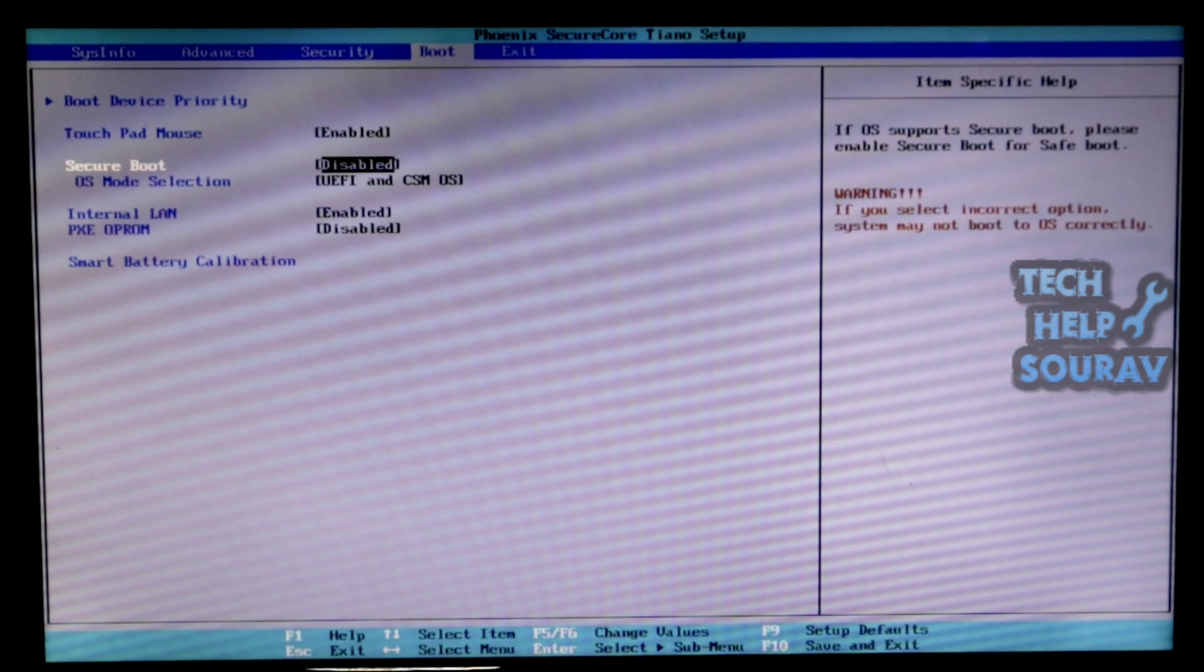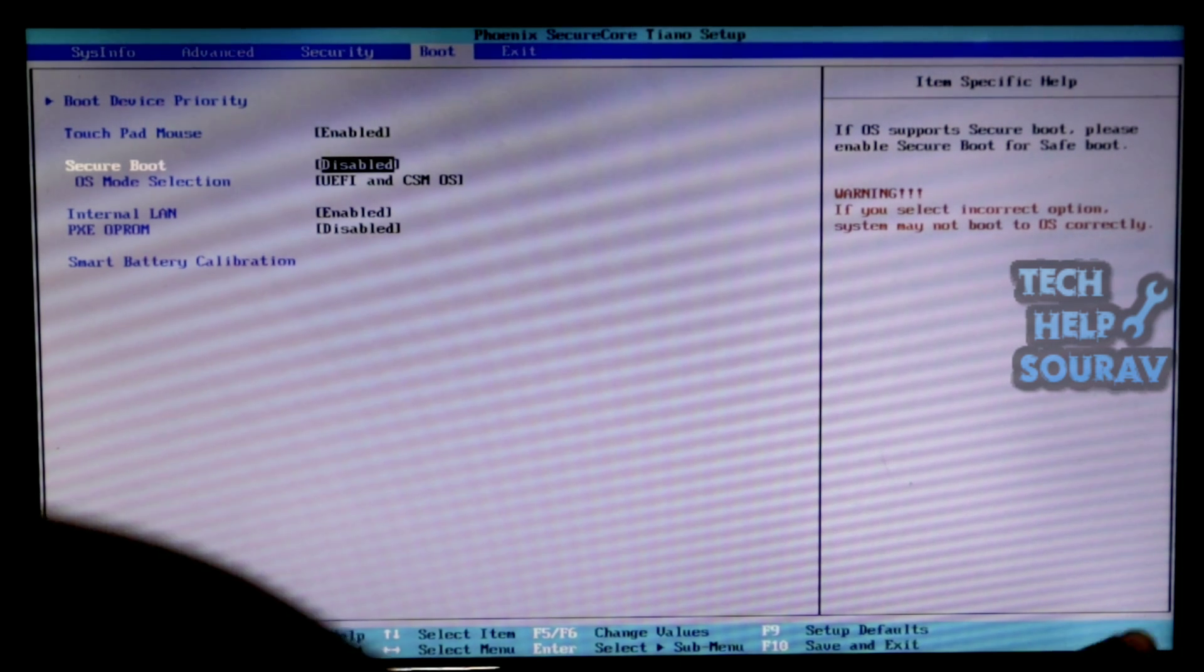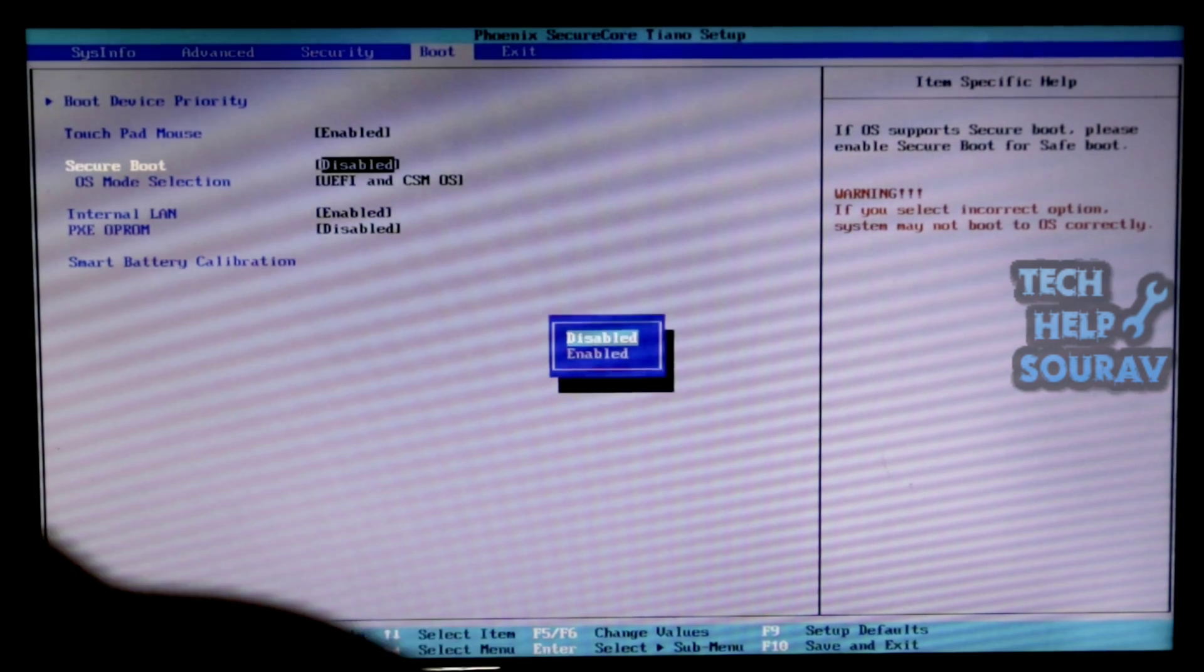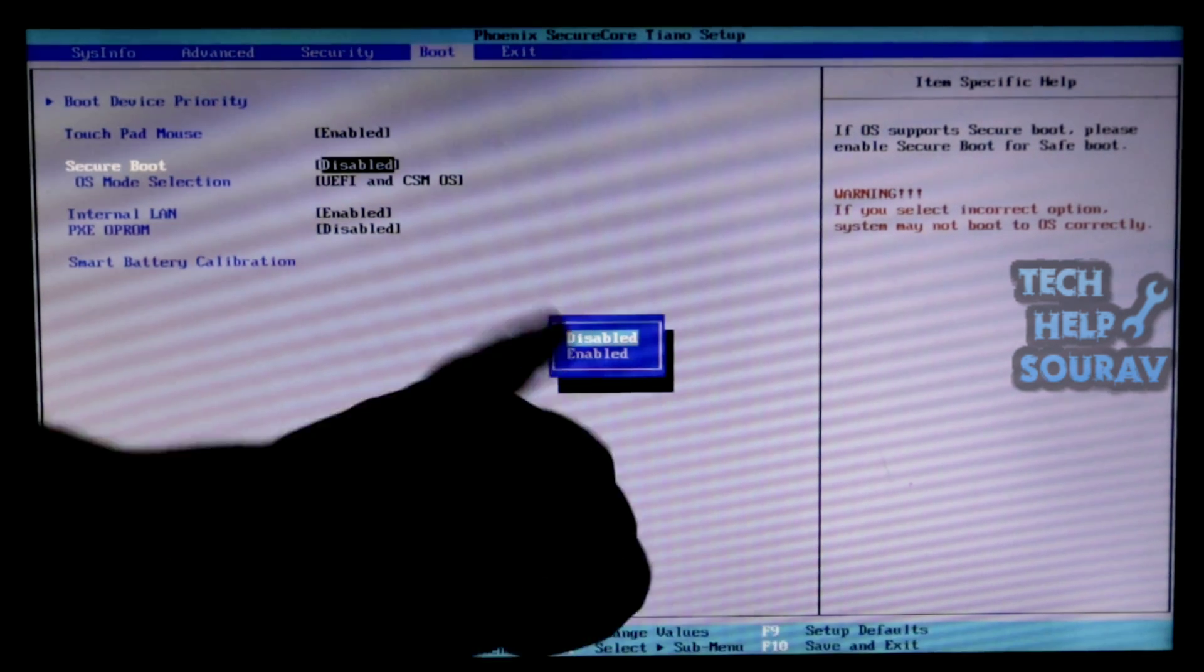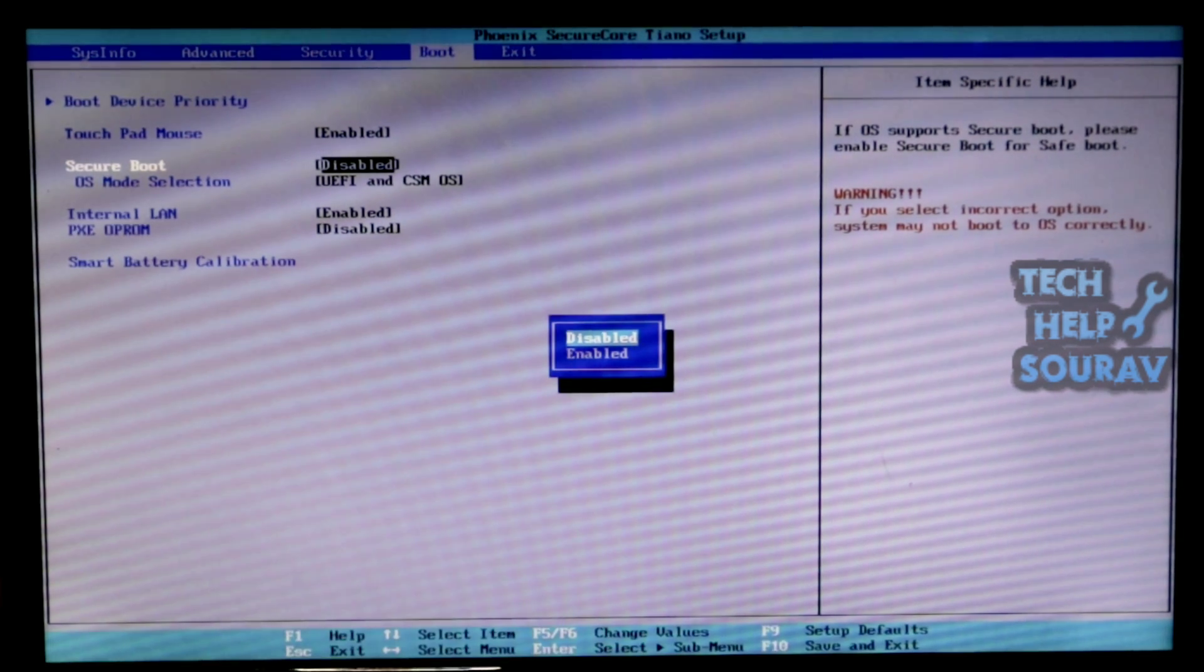If the system is turned on after restarting the computer, then there is no problem. In that case, if not booting, then go to BIOS settings again.